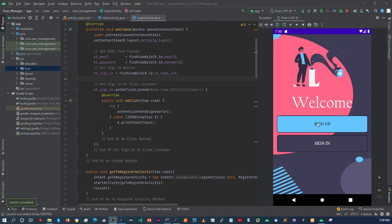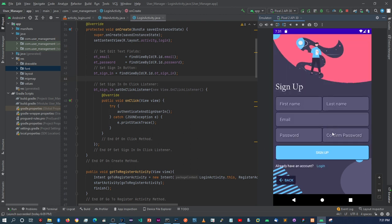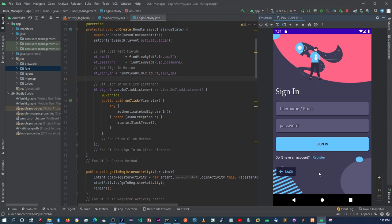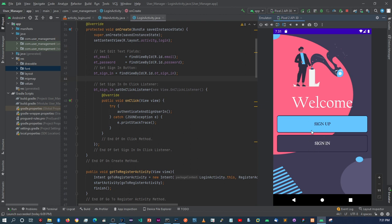These two buttons redirect us to either the sign up page or the sign in page. Please bear with me — this is a virtual device so it's going to be a bit laggy in certain areas. By clicking the sign up button it takes us to the sign up page, where we can fill in first name, last name, email, password, and confirm password, then sign up. Below there's a link that says 'already have an account — log in,' which takes you to the sign in page. Both pages have these navigation links, and you can go back to the main page using the back button.